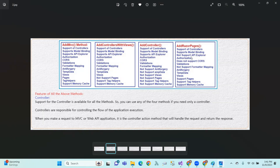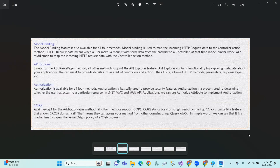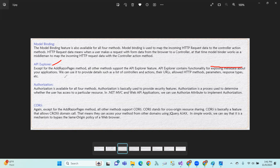API Explorer support is available for AddMVC, AddControllersWithViews, and AddControllers, but AddRazorPages does not support API Explorer. API Explorer contains functionality for exposing metadata about your application — such as the list of controllers and actions, their URLs, allowed HTTP methods, parameters, and response types.